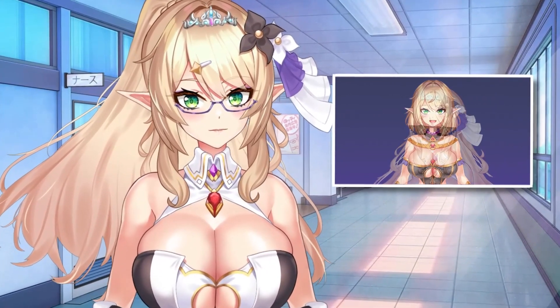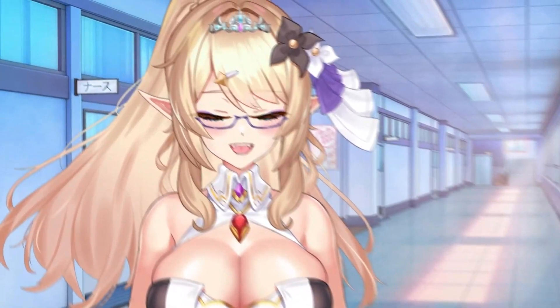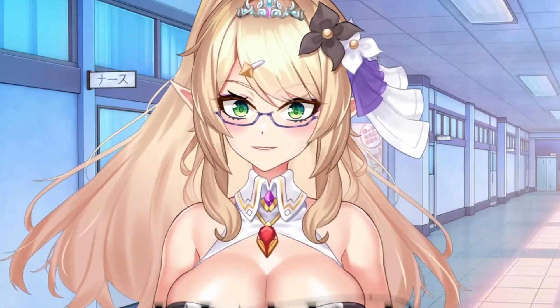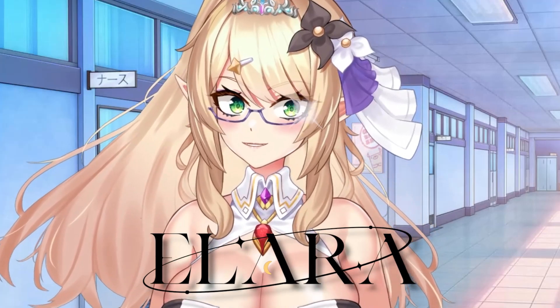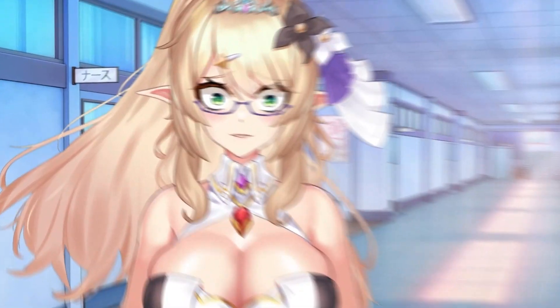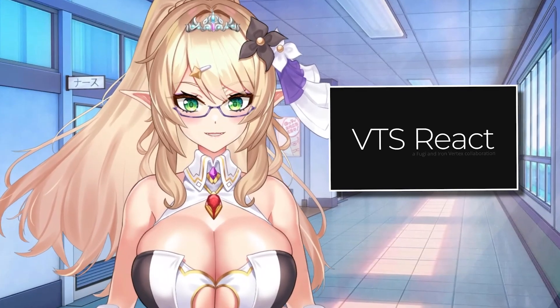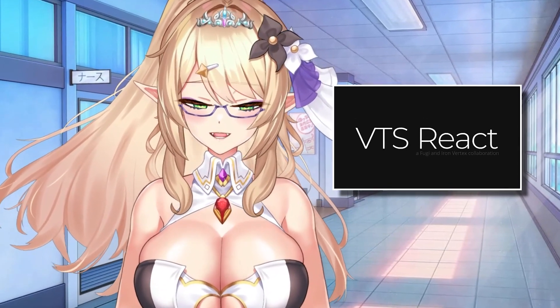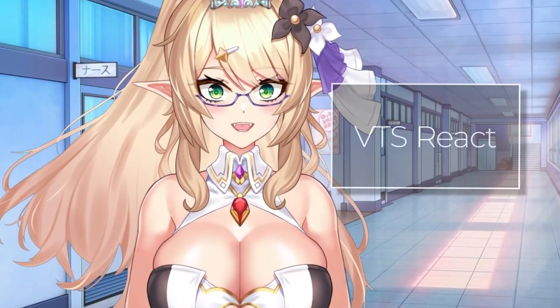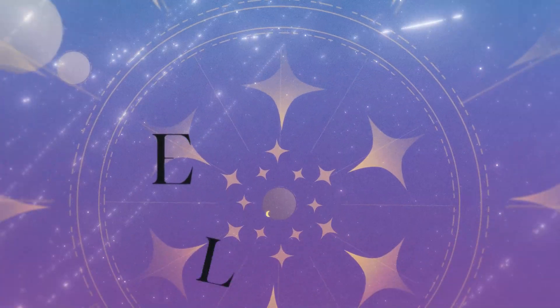Want to let your chat change your model using Twitch channel points? Hi everyone, I'm Alaya, your Steam Sensei. Today, let's discuss a really cool website called VTS React that will allow chat to interact with you in a whole new way. Let's get started.